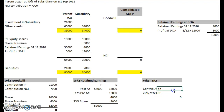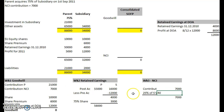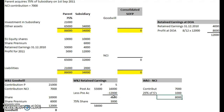One more to do — the NCI amount. The original contribution was given to us in the question: 7,000. And the NCI takes the remainder of the 4,000 post-acquisition profit, so 4,000 times 0.25 is 1,000. That gives us a total of 8,000 for the NCI figure. We can now put all this into the statement of financial position.